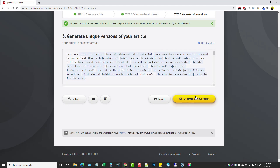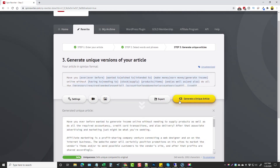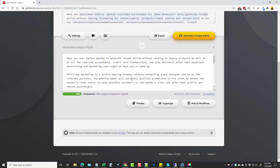Now we can generate unique versions of the article. I'll click to generate and here's an article it created that is 94% unique from the original. We can preview the article, and if you're set up with Copyscape you can check it there. You can also post it directly to your WordPress site if you upgraded for this option during your purchase, which is an amazing new feature I'm going to talk about in a minute.